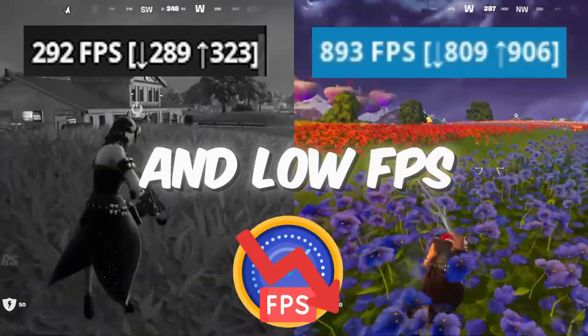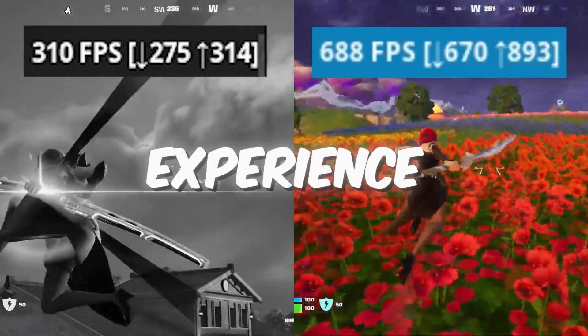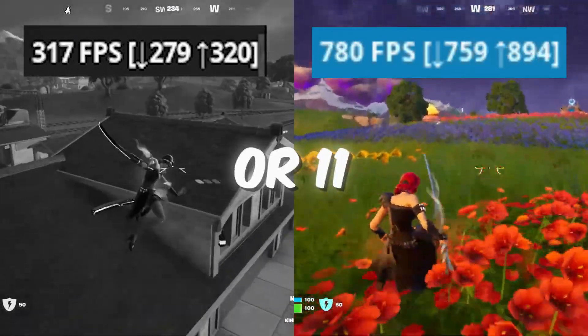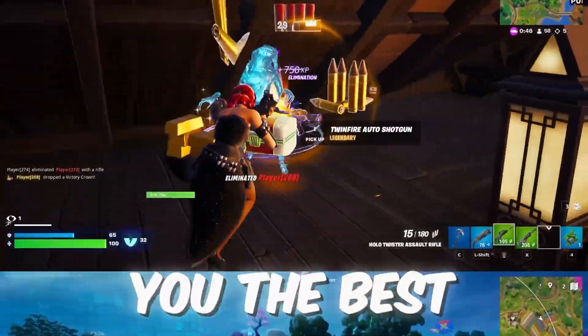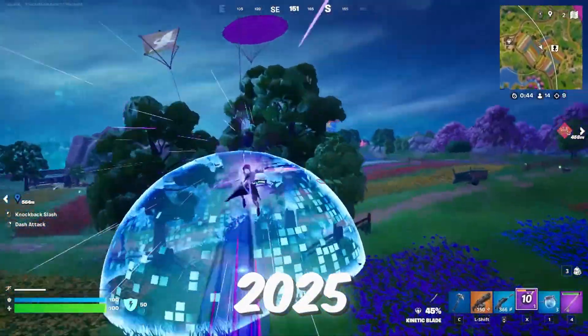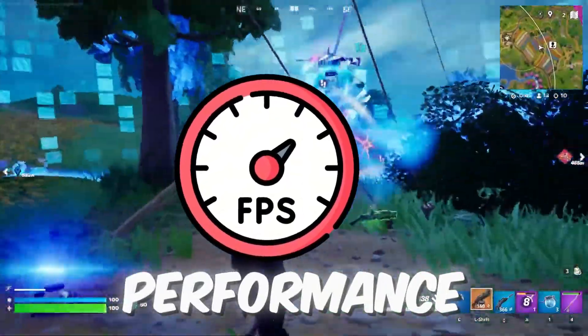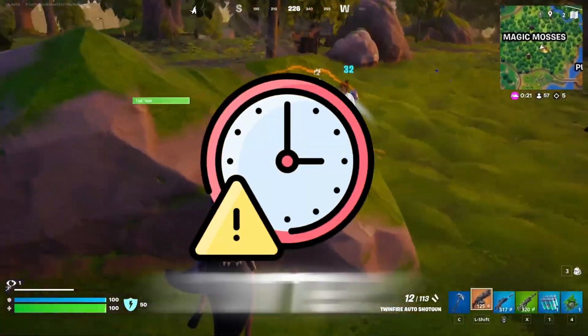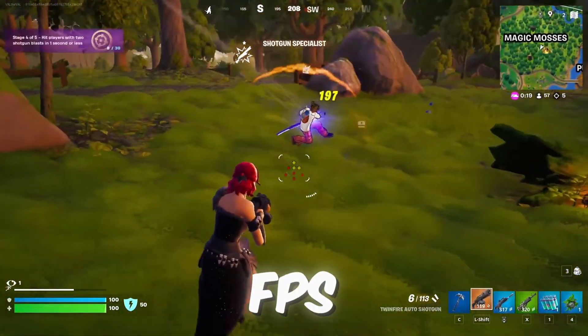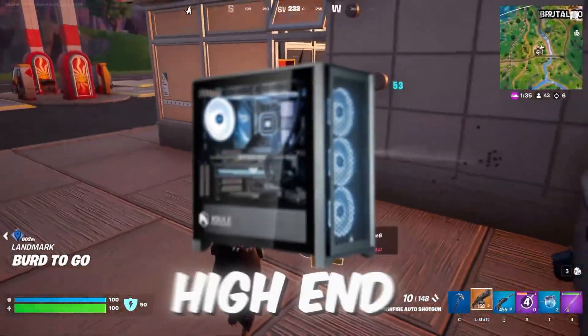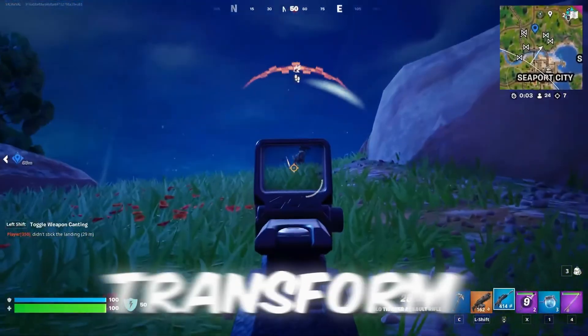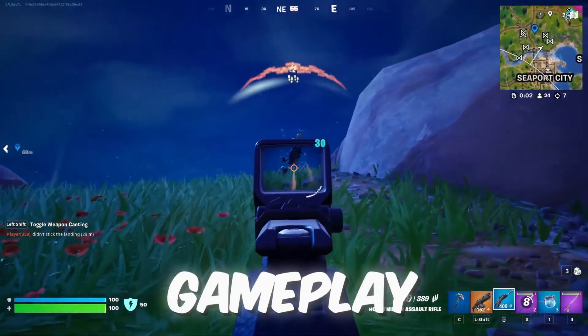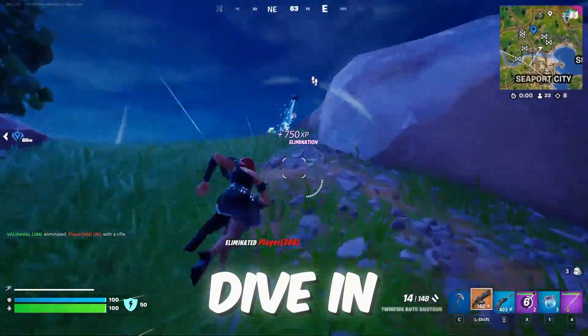Are you tired of lag and low FPS holding back your gaming experience on Windows 10 or 11? In this video, I'll show you the best optimization tricks for 2025 to boost your gaming performance, reduce stutters, and maximize FPS. Whether you're on a low-end or high-end system, these tweaks will transform your gameplay. So let's dive in.